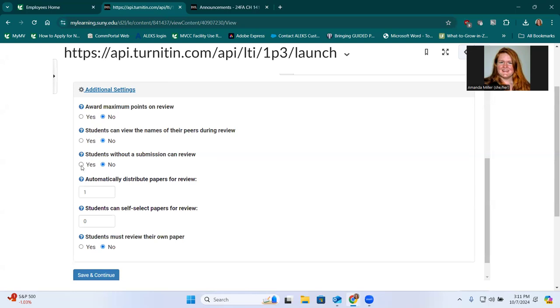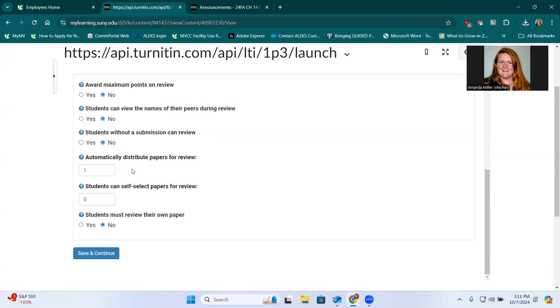I typically do choose to let students who didn't submit a draft review it and might help them to start their draft. And I like to have each person complete two reviews. This helps ensure that people who submitted a review will get feedback. Because if you do a one to one system, I find that the students may not get feedback from other students if somebody just decides not to participate.